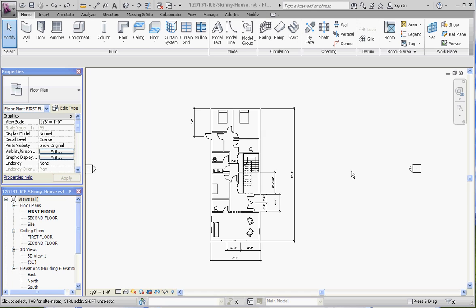Thank you for joining me. In this video I'd like to show you how to label rooms, which gives you a very dynamic and parametric way of doing that. That parametric modeling capability also allows you to create a room schedule a little bit later down the road.